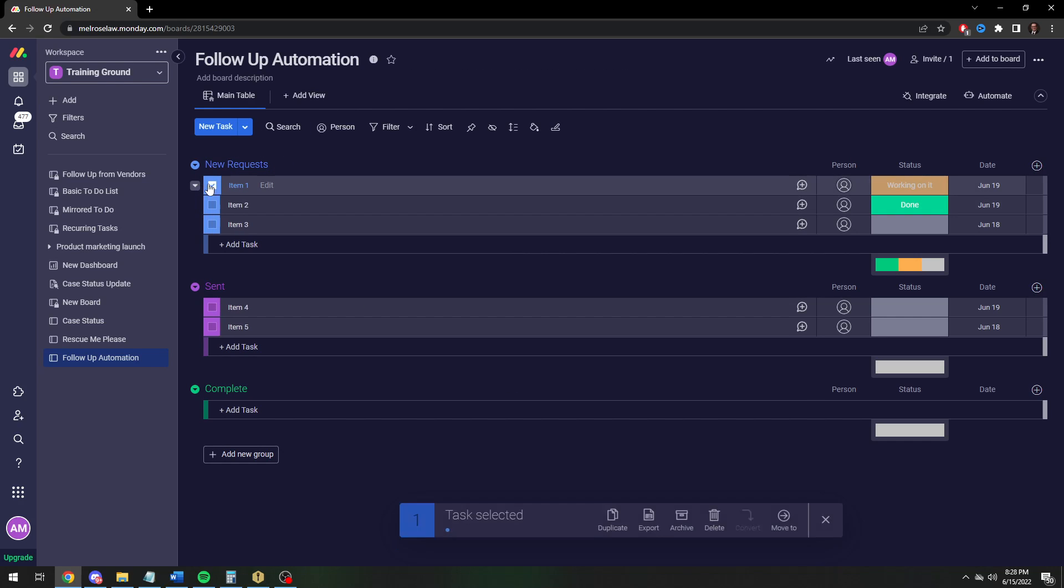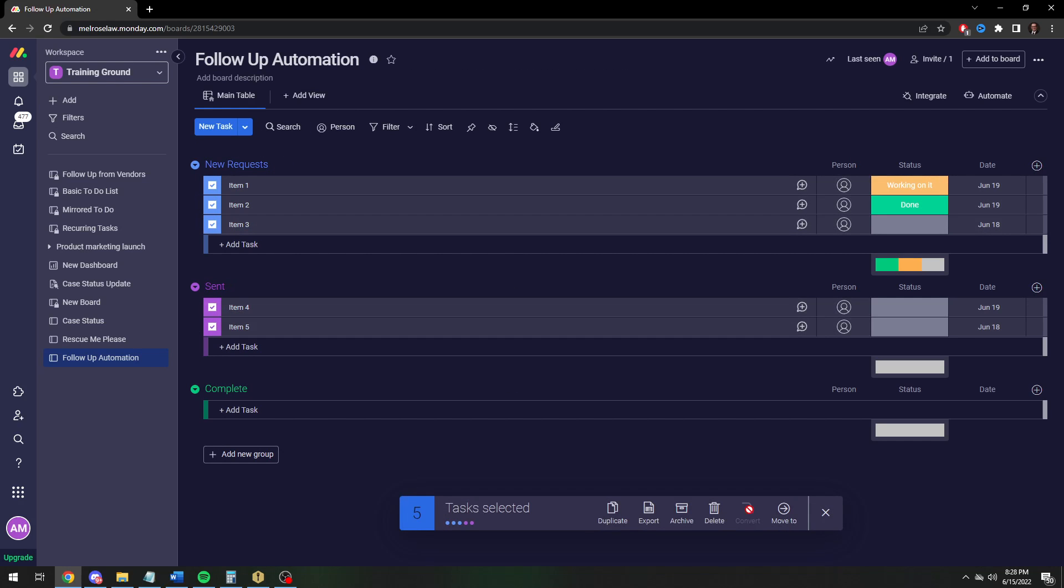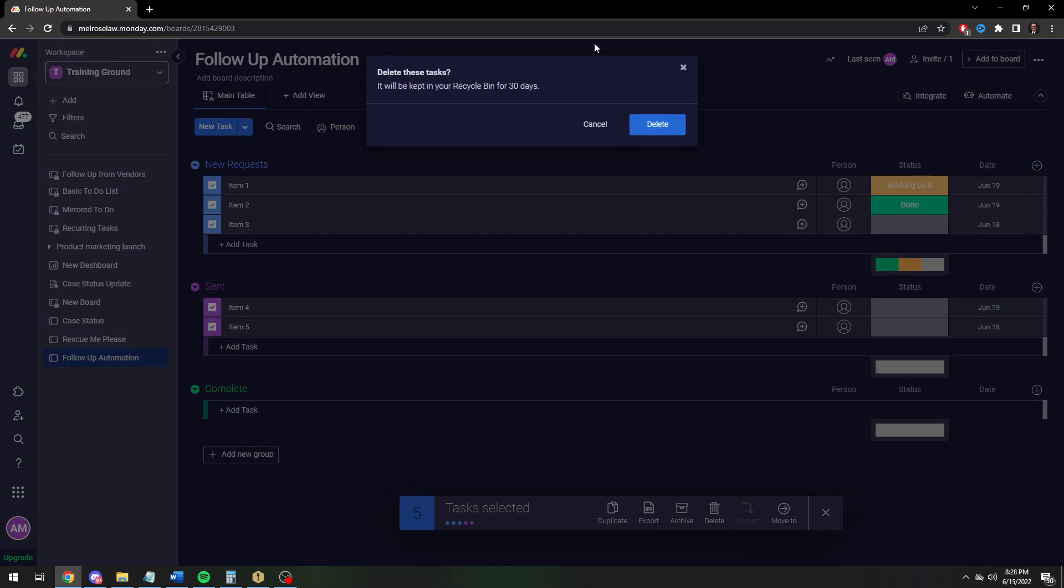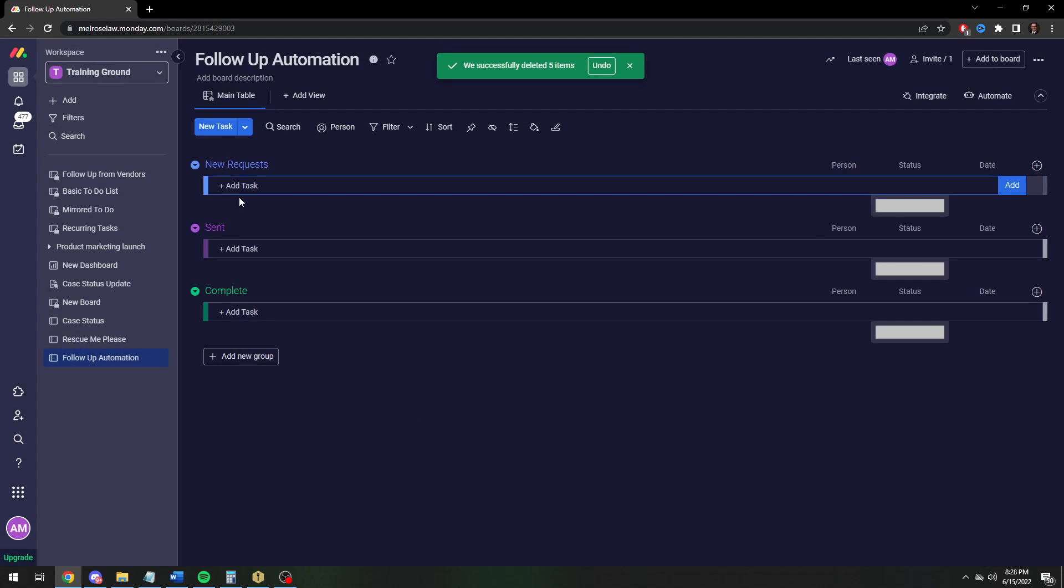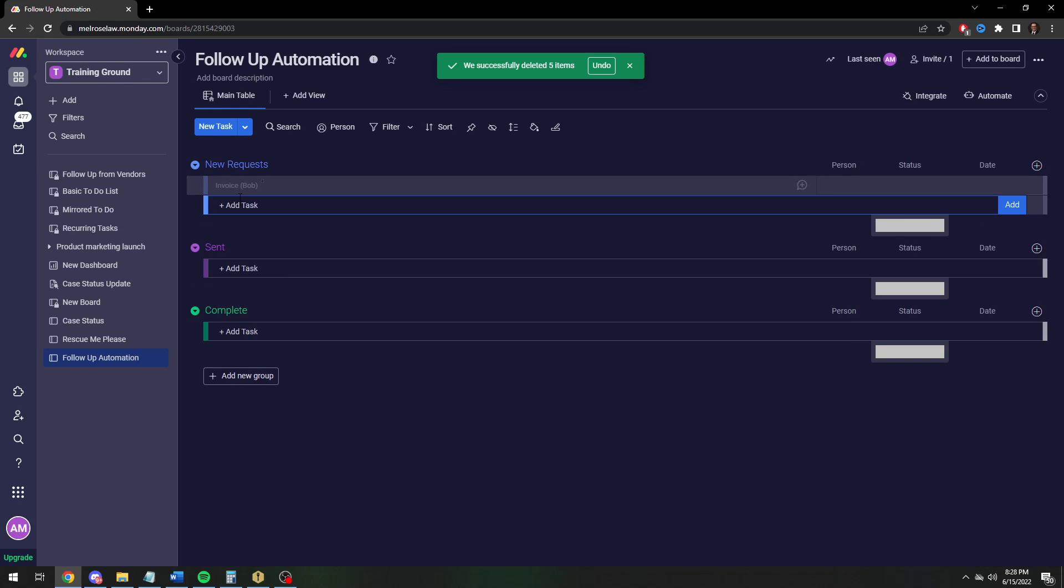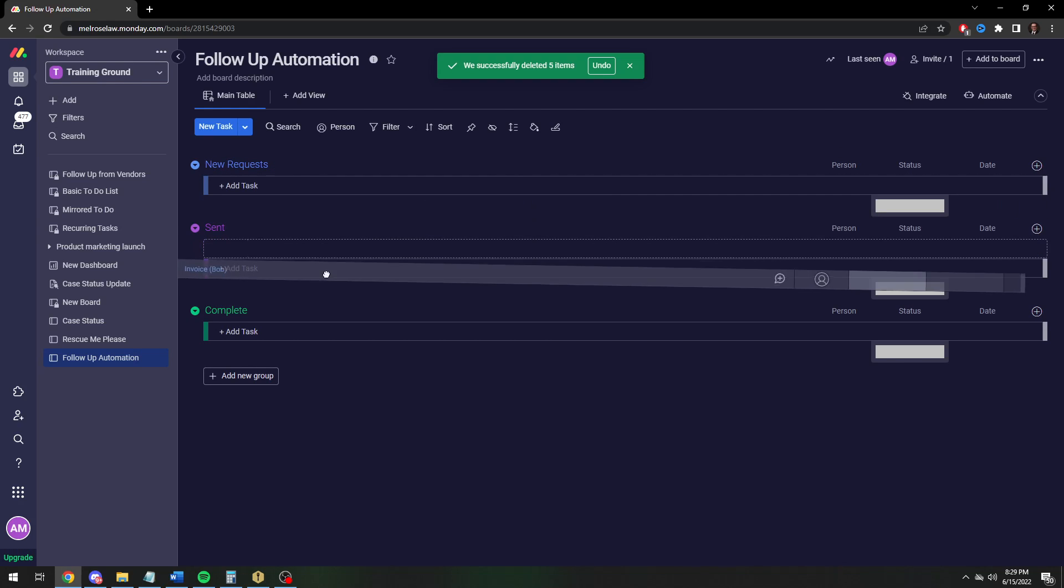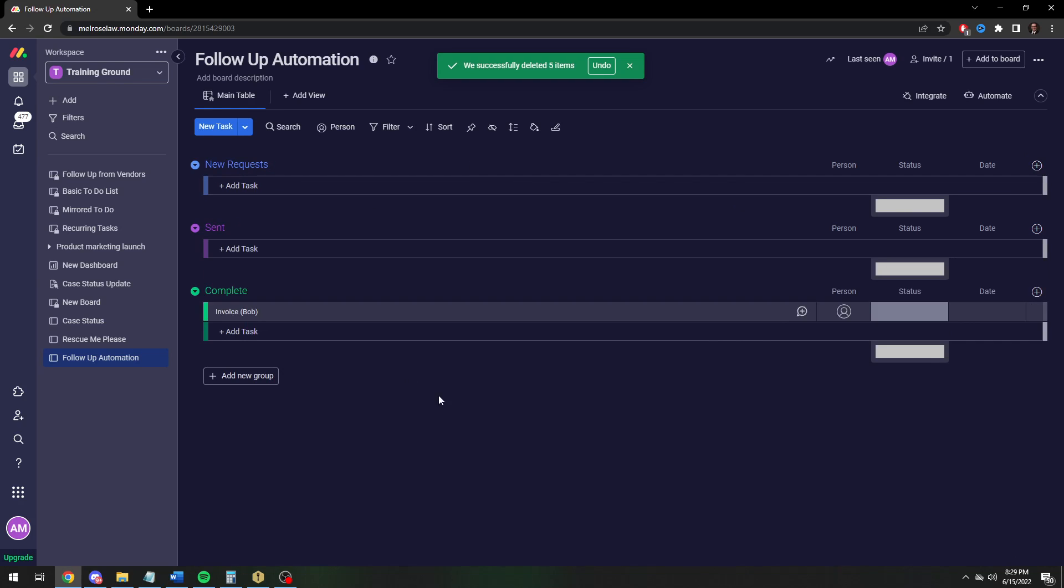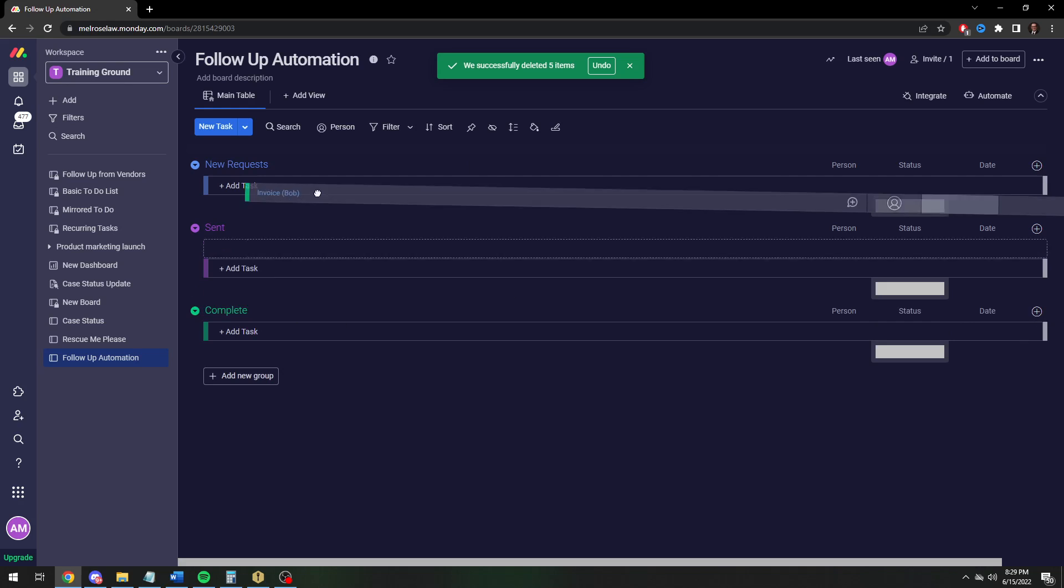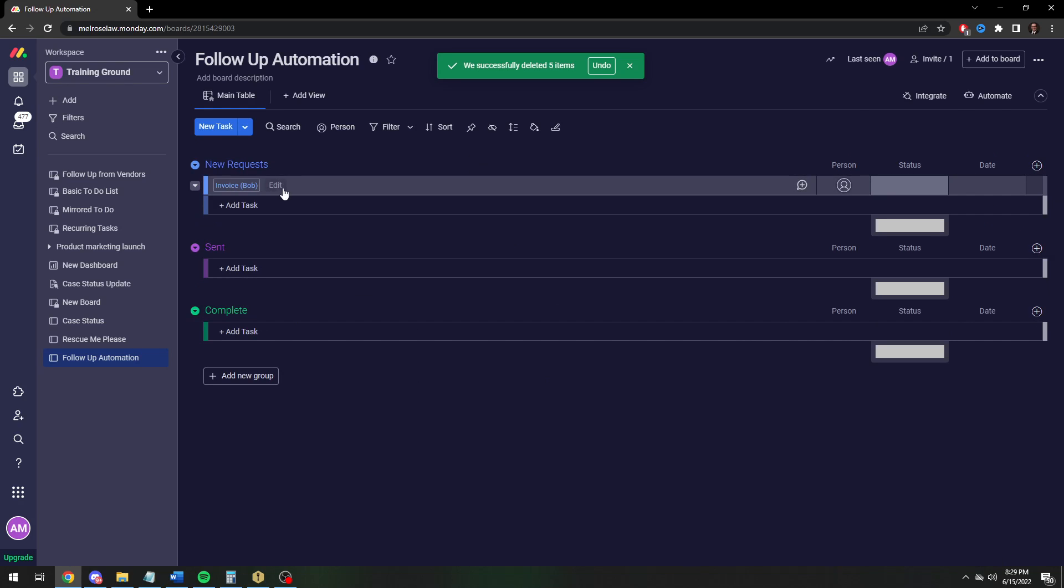I'm going to delete these, make it nice and clean. Essentially what we're going for is we're going to send an invoice, invoice number one to Bob. We're going to send the invoice and it's going to get the sent column. And then if we haven't received it in a week, we're going to get a reminder to follow up with Bob. And then once we get it, it's going to go to the complete column. All right, so let me show you how to do this.